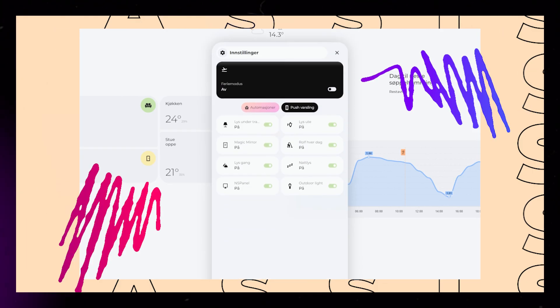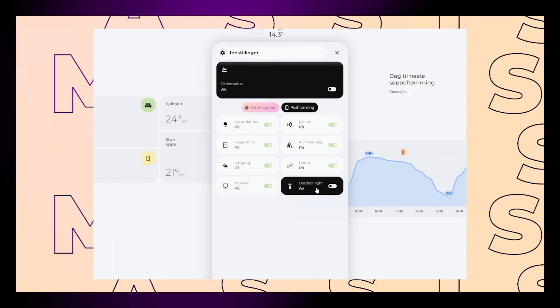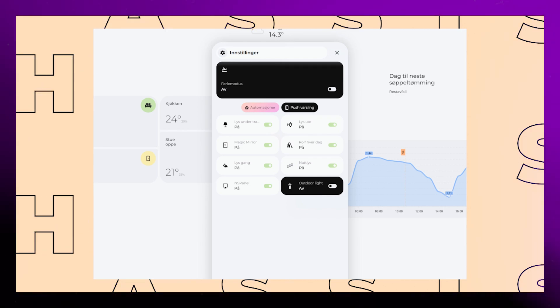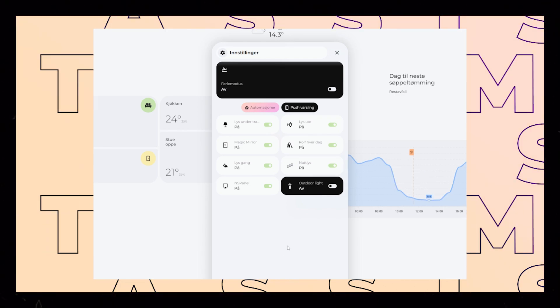And here you can see how it looks in action. Pretty simple, but very effective compared to manually turning off automations in the settings page.